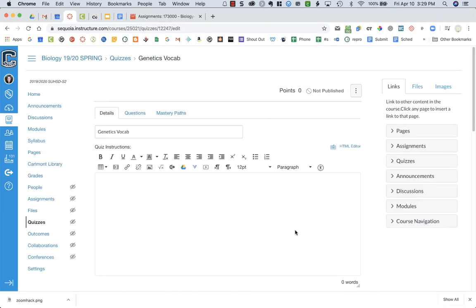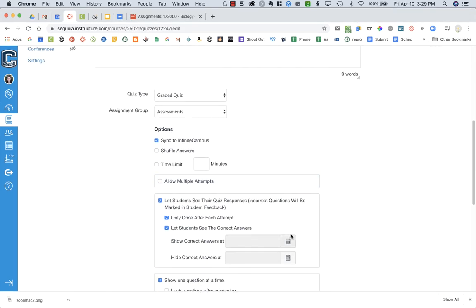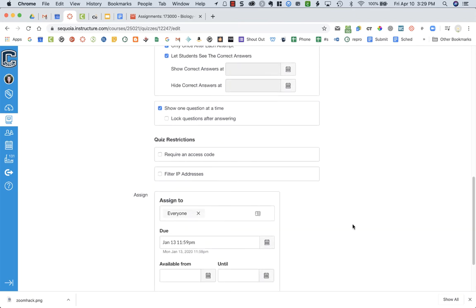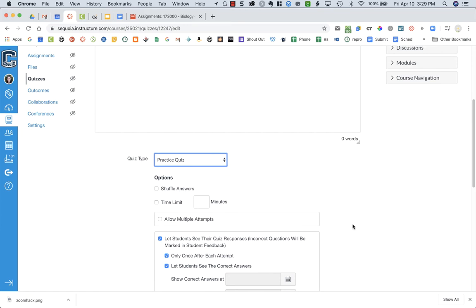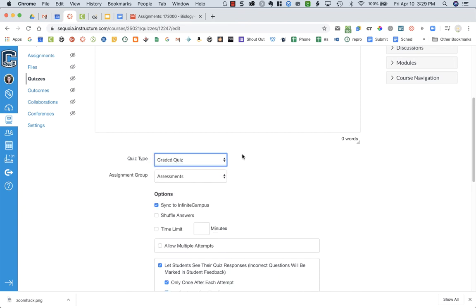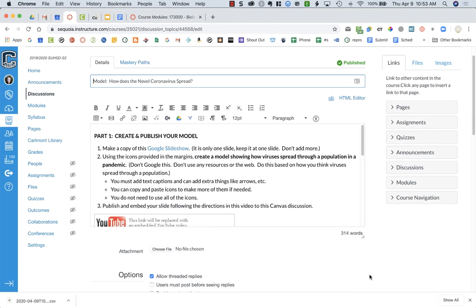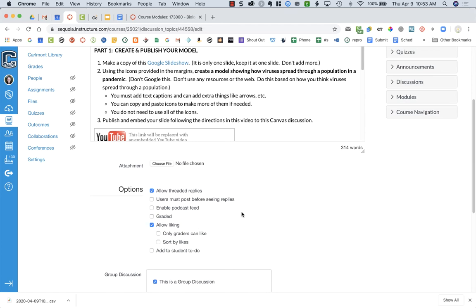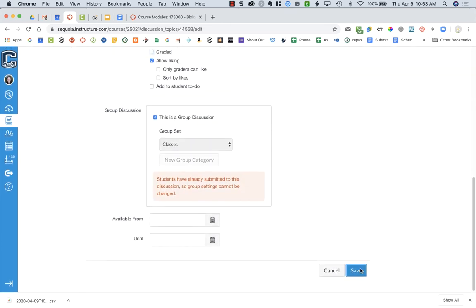When using original quizzes, you are not going to see the option to check the box to not have it counted towards the grade. What you need to do is change the quiz type to a practice quiz and then save. You will not lose any of the quiz scores. Once you're done, switch it back to a graded quiz and then all the grades will come back for you. If you're in a Canvas discussion, it doesn't have the box to check either, so what you're going to do is uncheck the box that says Graded and then press Save.